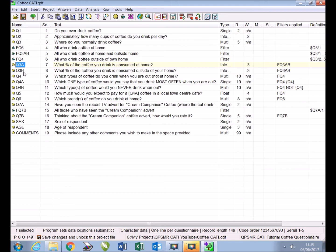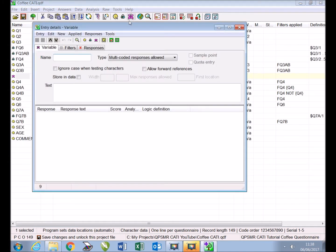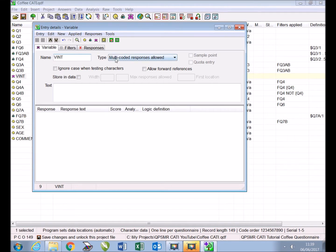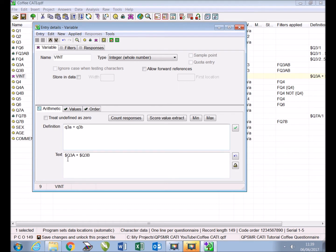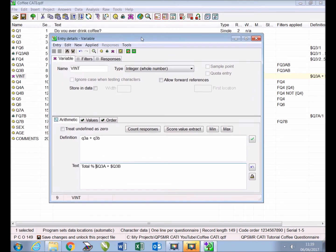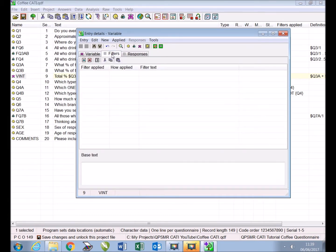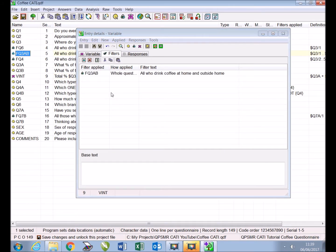To define the variable, highlight Q3B so the new variable will be positioned after it and insert a new variable using the toolbar icon. We'll name the variable VINT and select the type integer whole number. In the definition box we type Q3A plus Q3B and change the text to 'add total percent.' As both Q3A and B are filtered we will need to apply the same filter to our new variable by dragging and dropping it from the main window, then close.